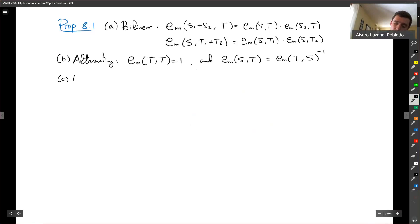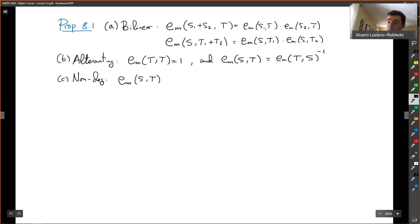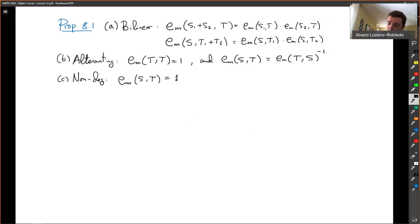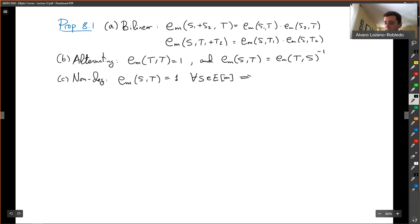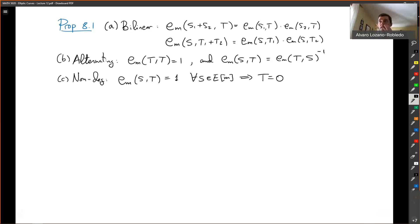C, it is non-degenerate. Non-degenerate means that if you fix one coordinate T and the pairing is trivial for all S, then T is zero. So this is: for fixed T, if E_m(S, T) = 1 for all S, then T must be zero. The kernel on the left and the right are trivial. And because of the alternating property, this non-degeneracy can be flipped to either side.